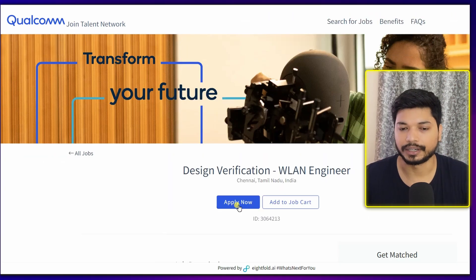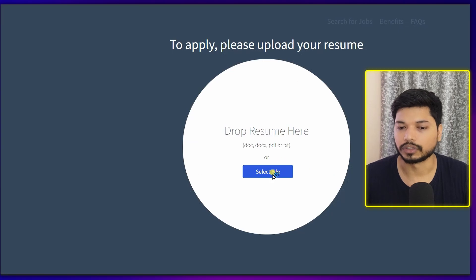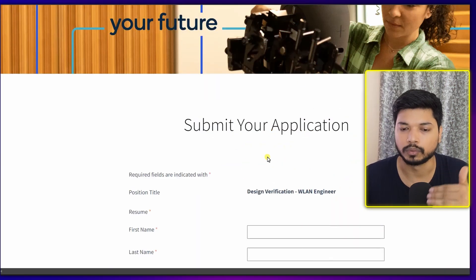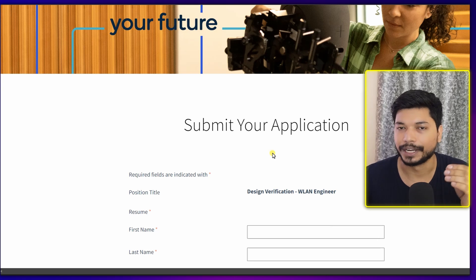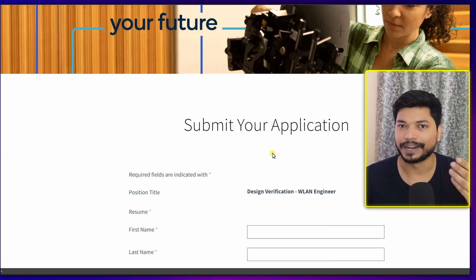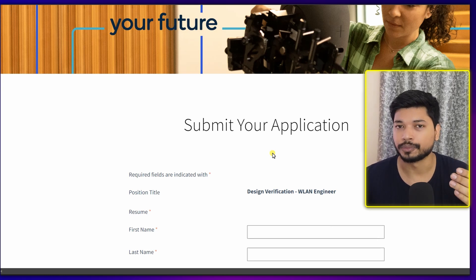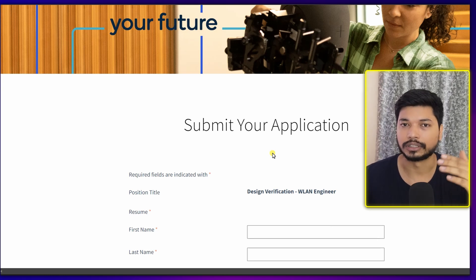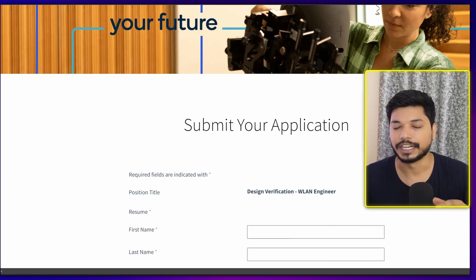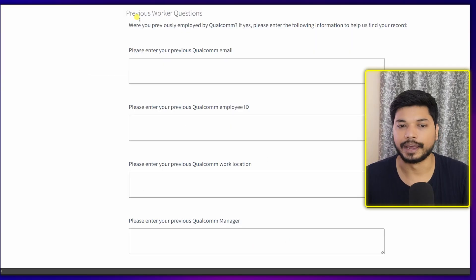Let's see how you can fill out this application form. Click on 'Click Here to Apply' and you will be directed to the official website. Click on 'Apply Now' and first drop your resume. Once you drop your resume, the application form will appear and most of the basic details will automatically get filled through your resume, saving your time — you won't have to manually enter your name, email, or phone number.